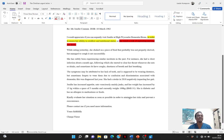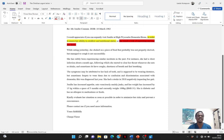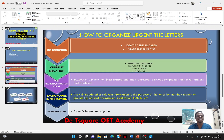Then I move on to talk about other risks in the background information: 'Jennifer has increased appetite, eats voraciously mainly junks, and her weight has increased by 15 kg within a space of five months and currently weighs 100 kg (BMI 31). She is diabetic and has no allergies to medications or food.' I'm done with the background information. Now I make my recommendation: 'Kindly evaluate her situation as soon as possible in order to minimize her risk and prevent a reoccurrence.' Please contact me if you need more information — yours faithfully.